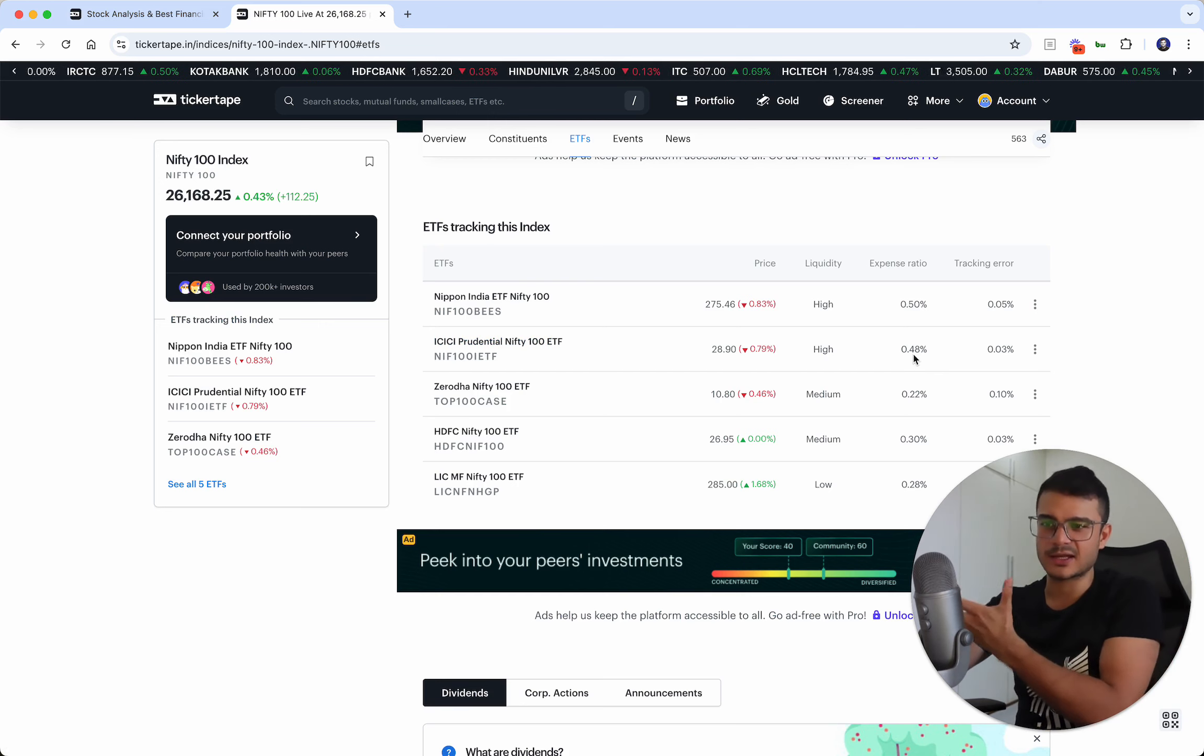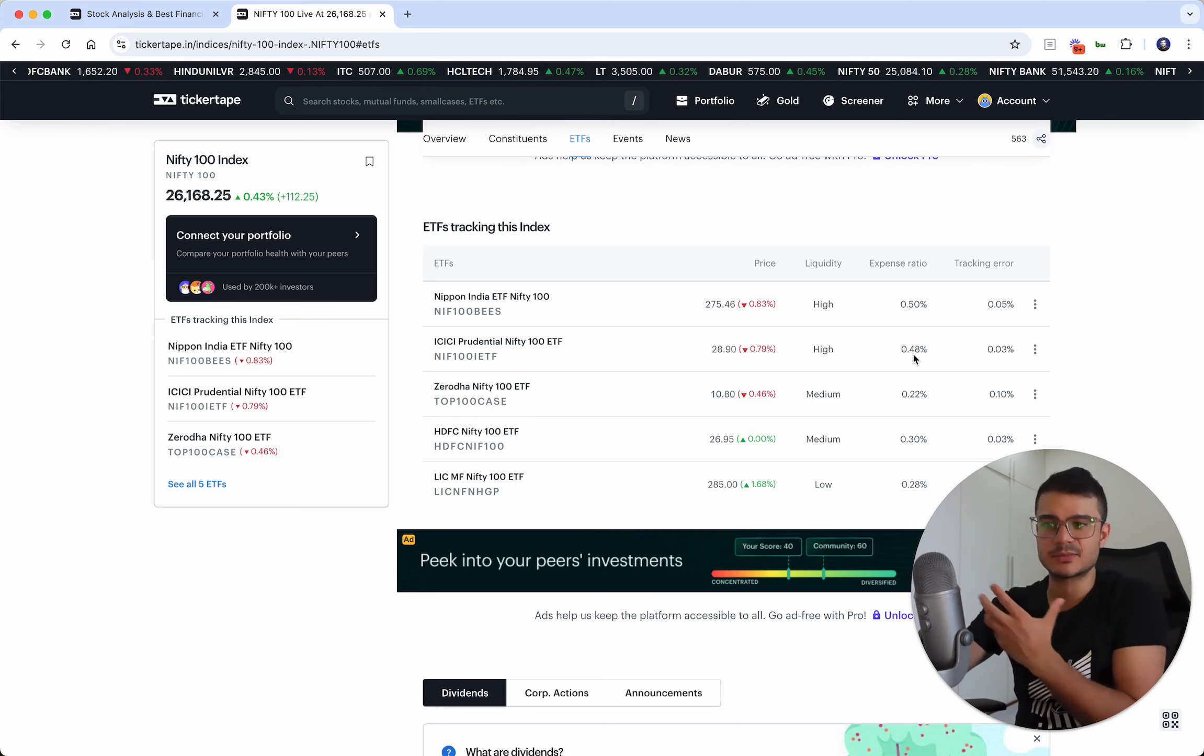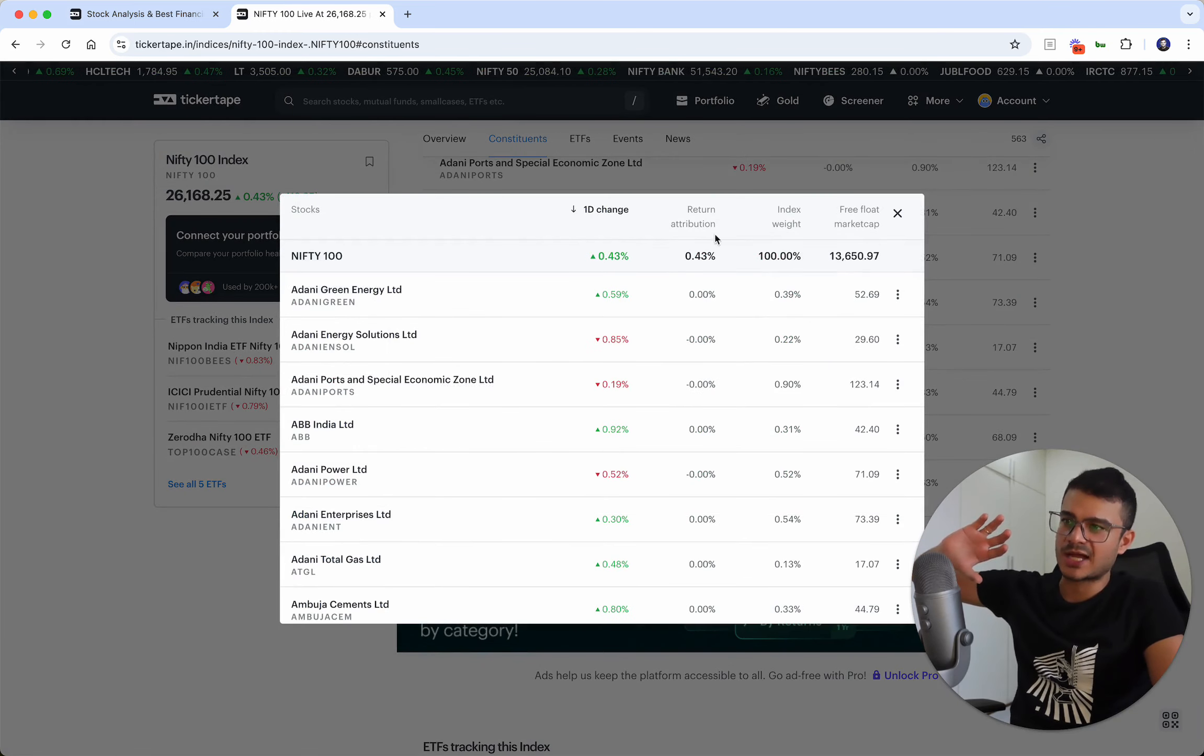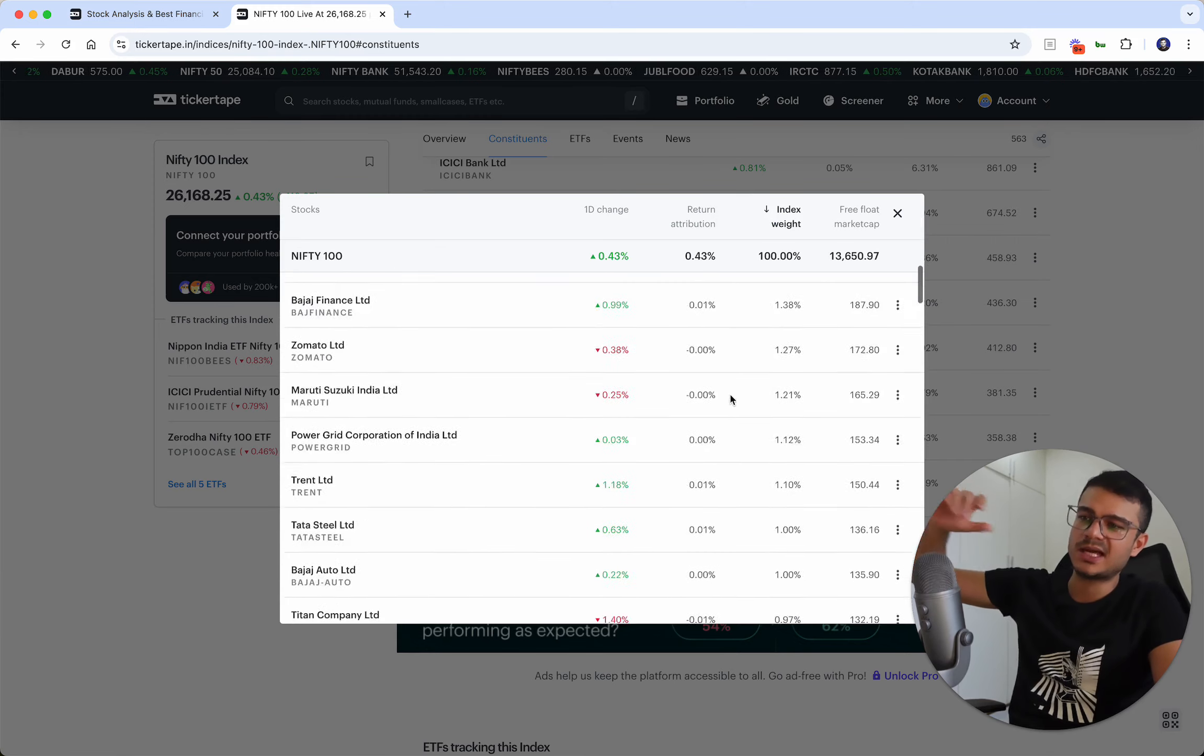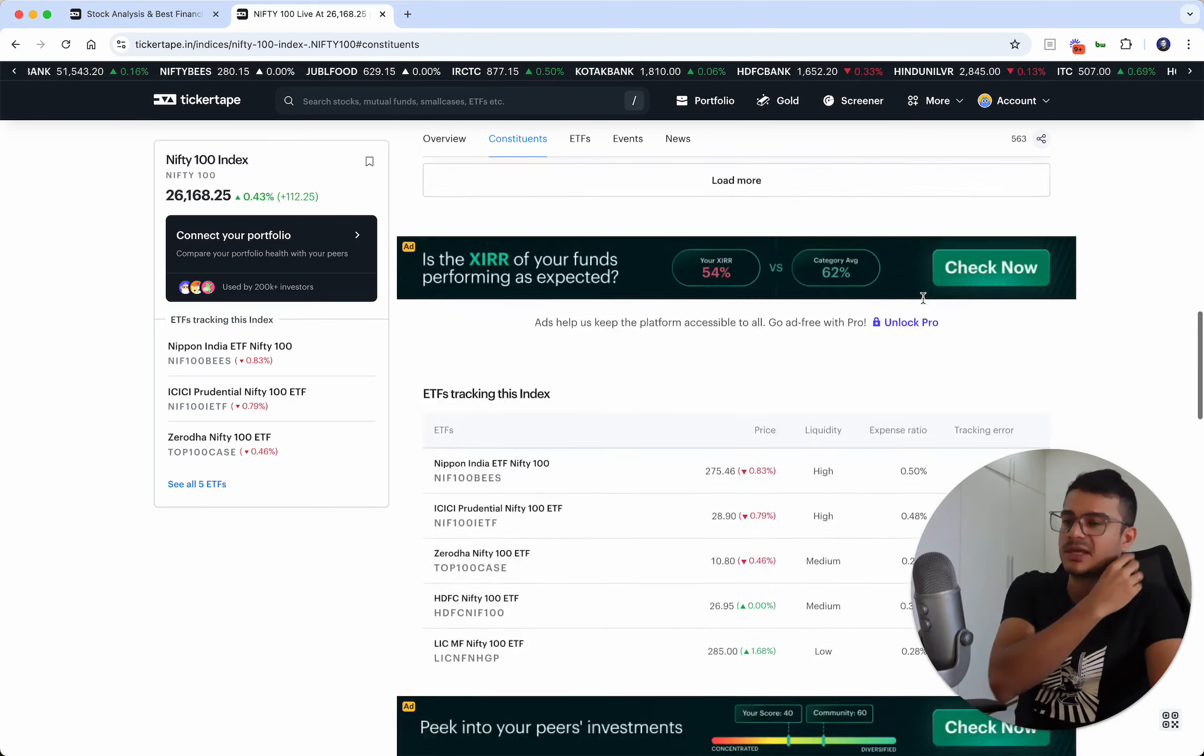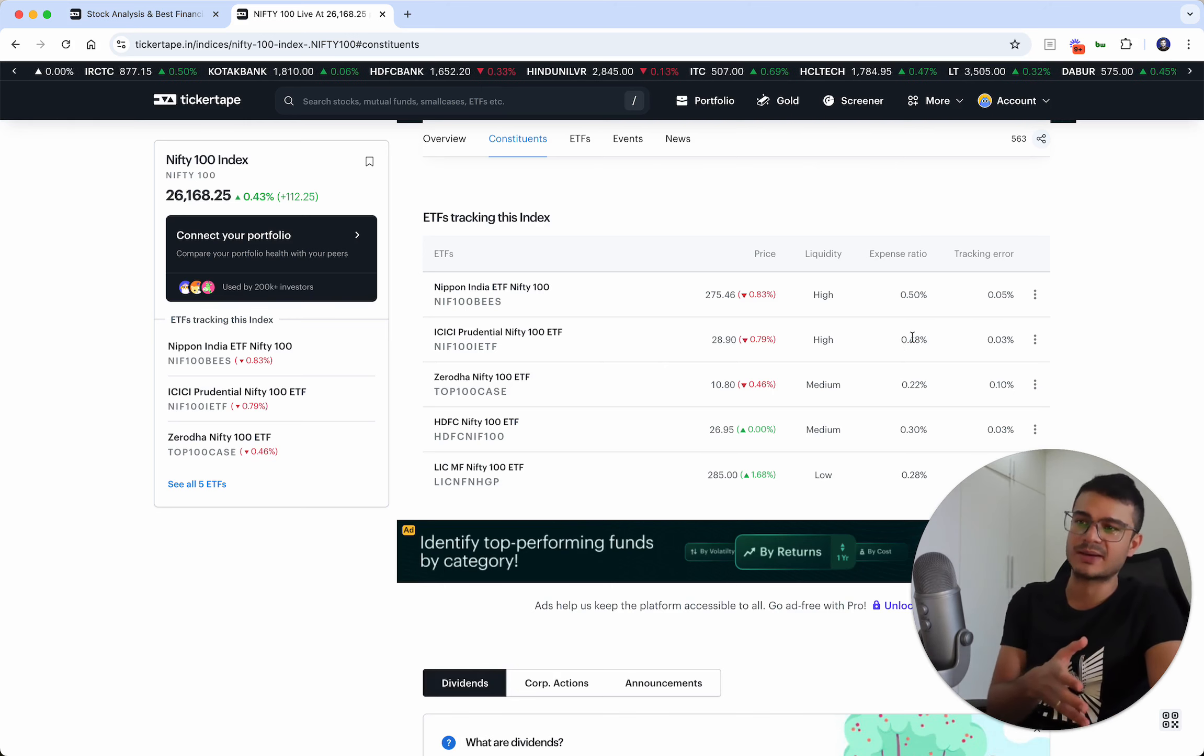This is another reason why I have a separate investment in Nifty 50 and a separate investment in Nifty Next 50, and that covers my Nifty 100. At the same time, it gives me flexibility to manage the allocation between the two. But when you buy Nifty 100, the biggest issue is it's just going to get most of your money invested in the top 50 companies. As you can see on this list, if we see the index weight, you'll see 10% going into HDFC, 6.95% into Reliance. By the time you come to the bottom 50 companies, it's pretty much less than 0.1% of allocation.